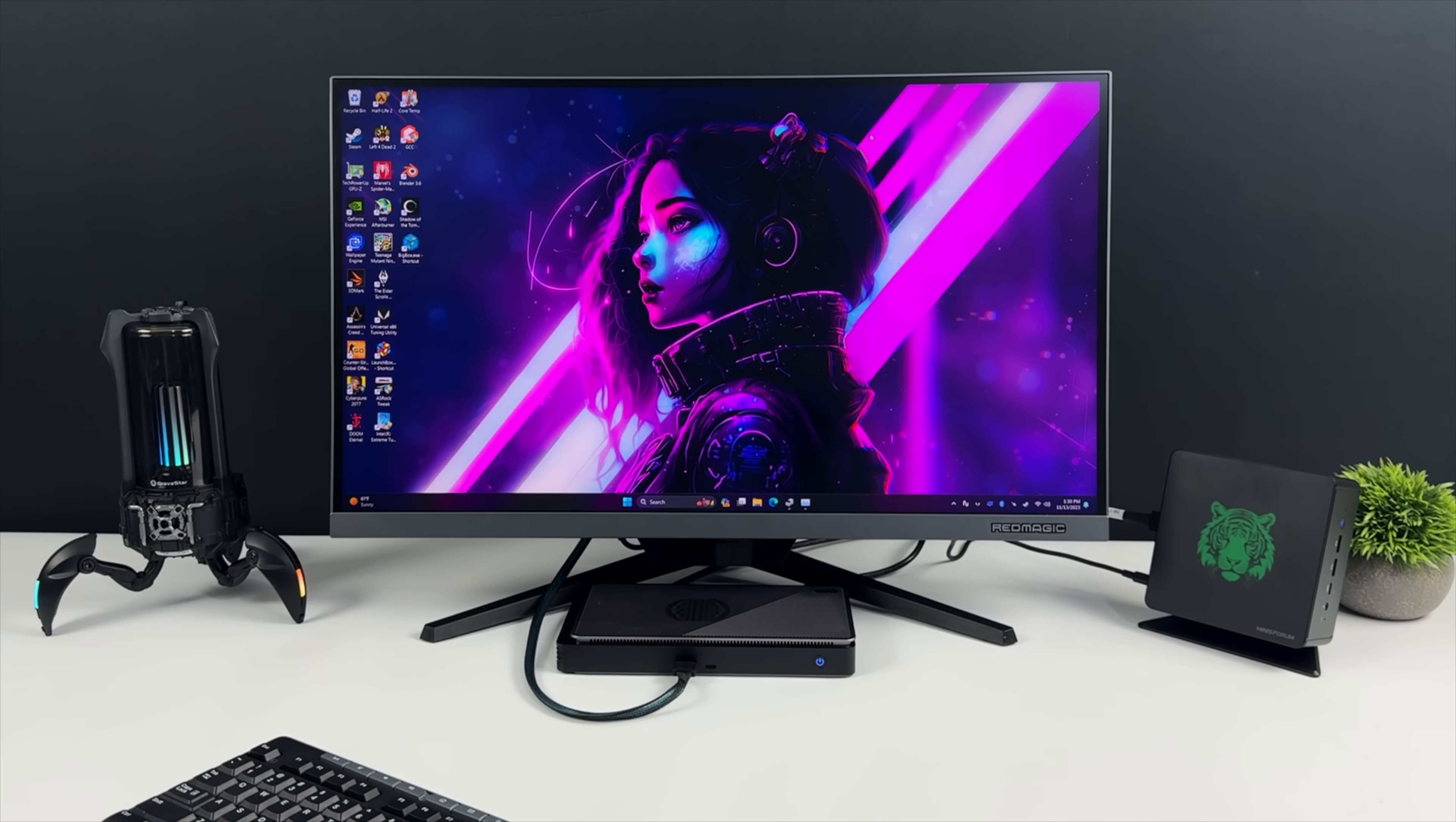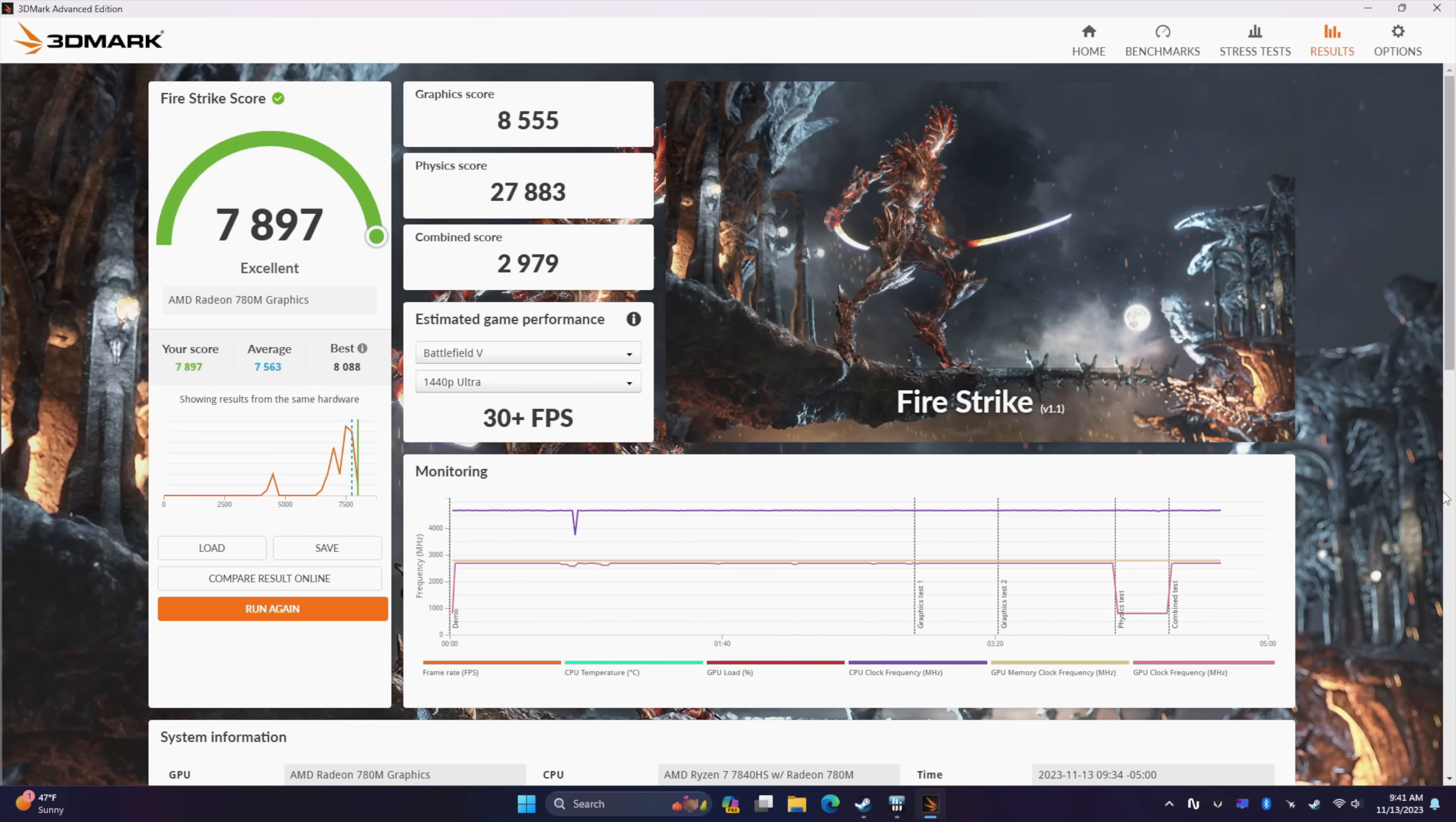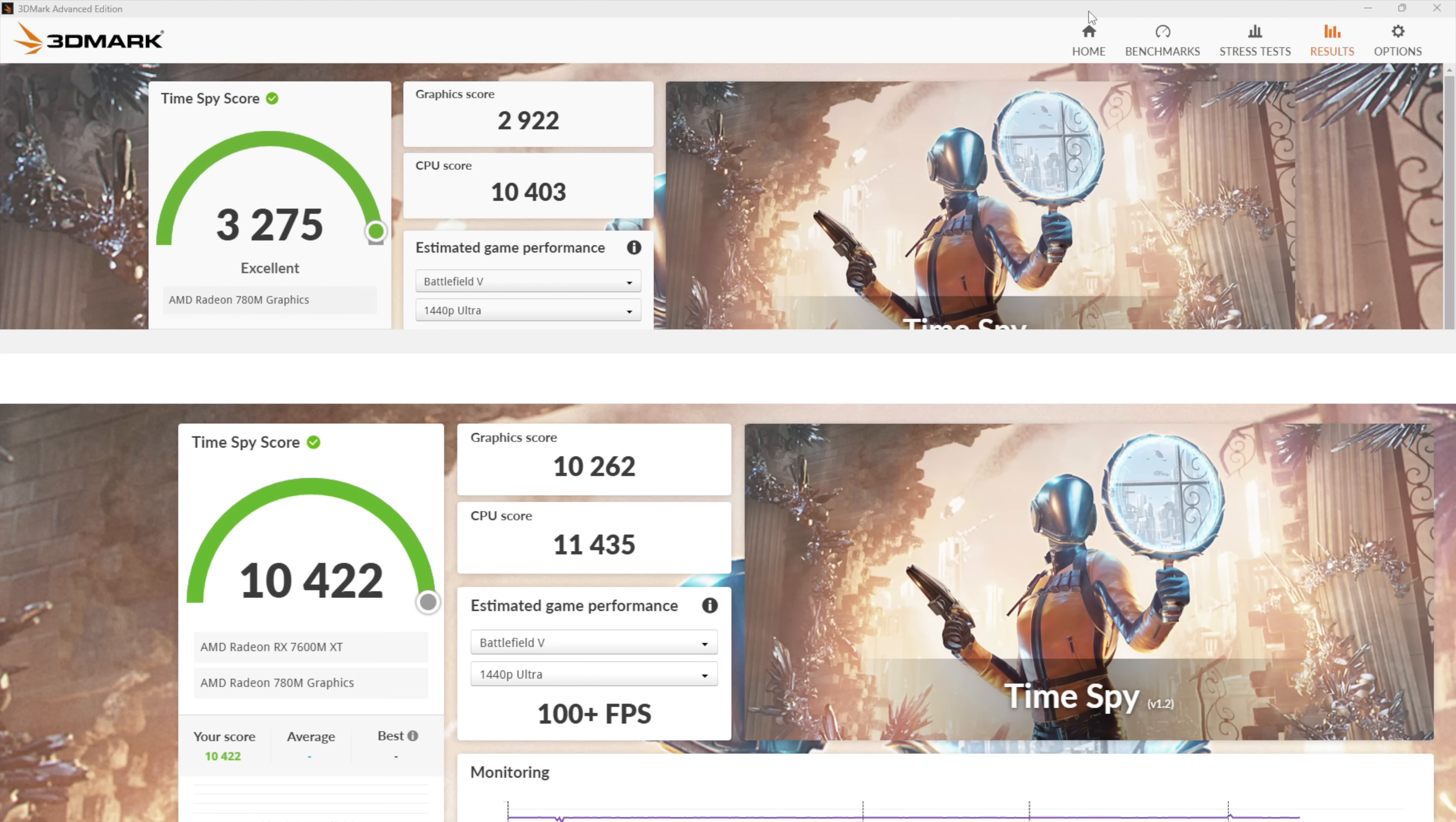Now the first thing I wanted to show you here were a few GPU benchmarks that I ran on this unit with and without that Oculink eGPU. So here we are with 3DMark Firestrike on the Radeon 780M iGPU. Total score, 7,897. Now this is a great score for integrated graphics, but with that 7600MXT connected, we're now up to 26,314. And the next one I ran here was Time Spy on the integrated graphics, the 780M, 3,275, which is definitely up there with some of the higher numbers that I've seen out of this iGPU. But with the Oculink graphics card connected, we got a 10,422. So obviously, we're going to be able to crank up the settings and the resolution on those AAA games we tested with just the integrated graphics. And remember, I mean, you can add a more powerful GPU here if you build your own dock.